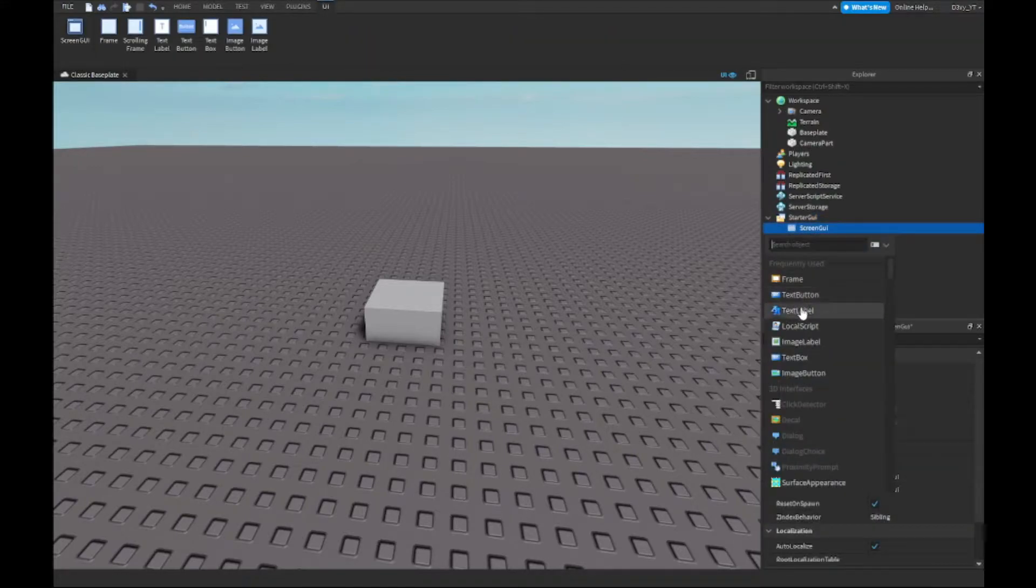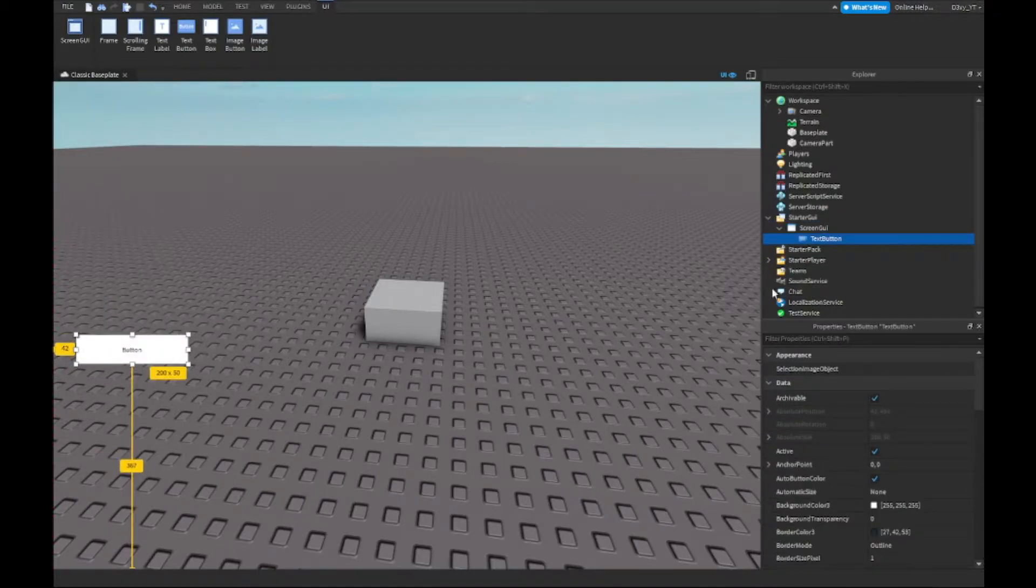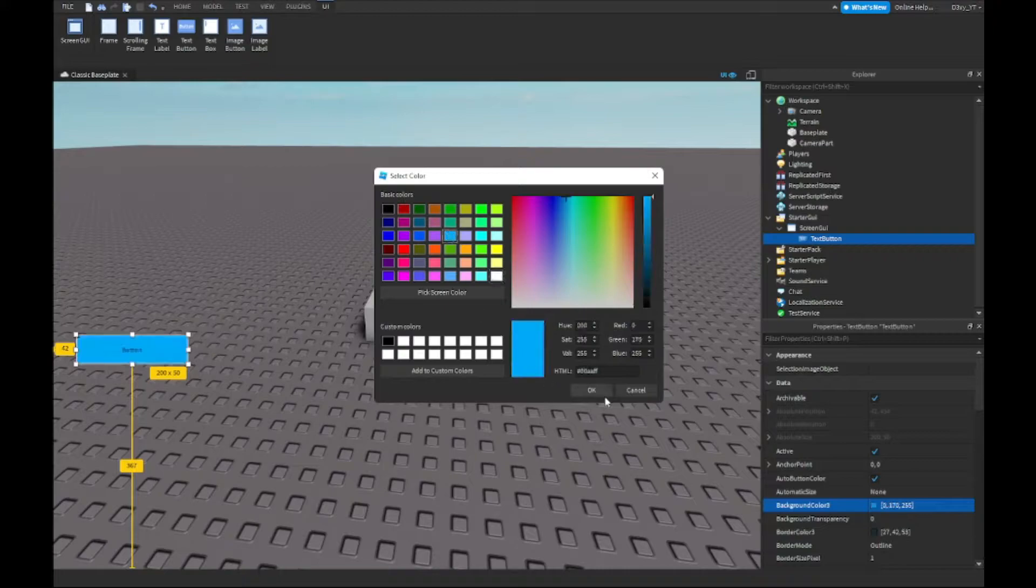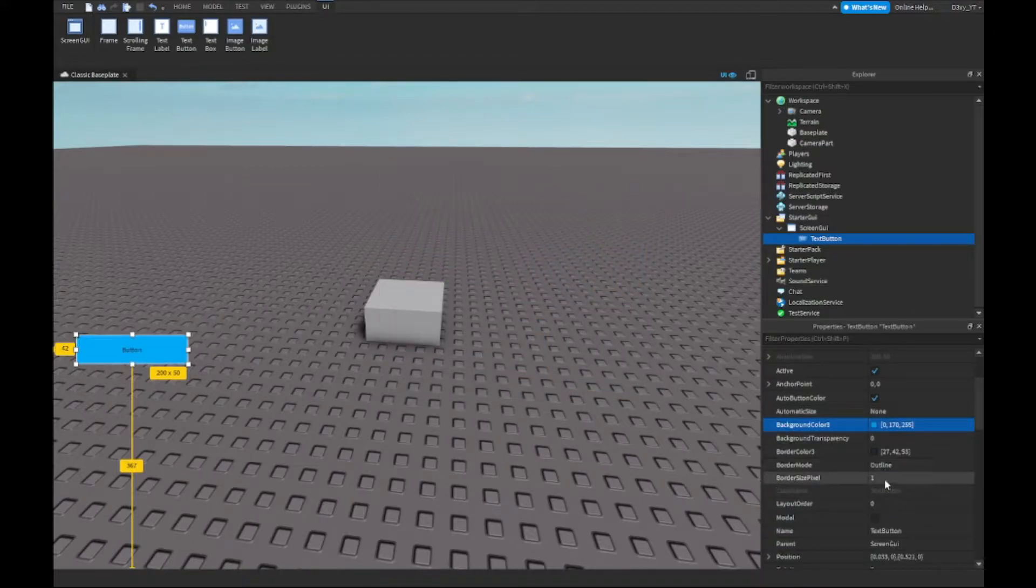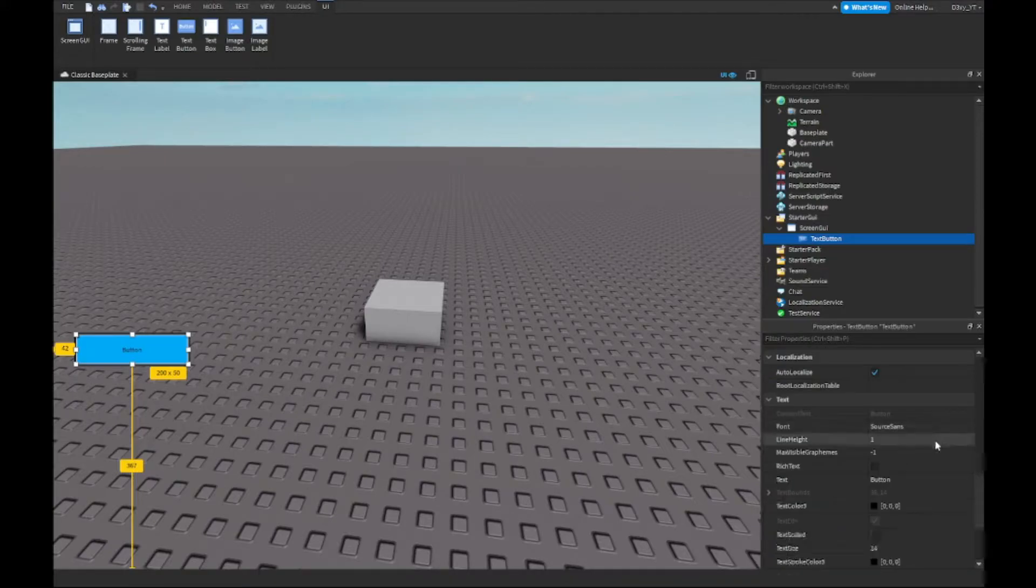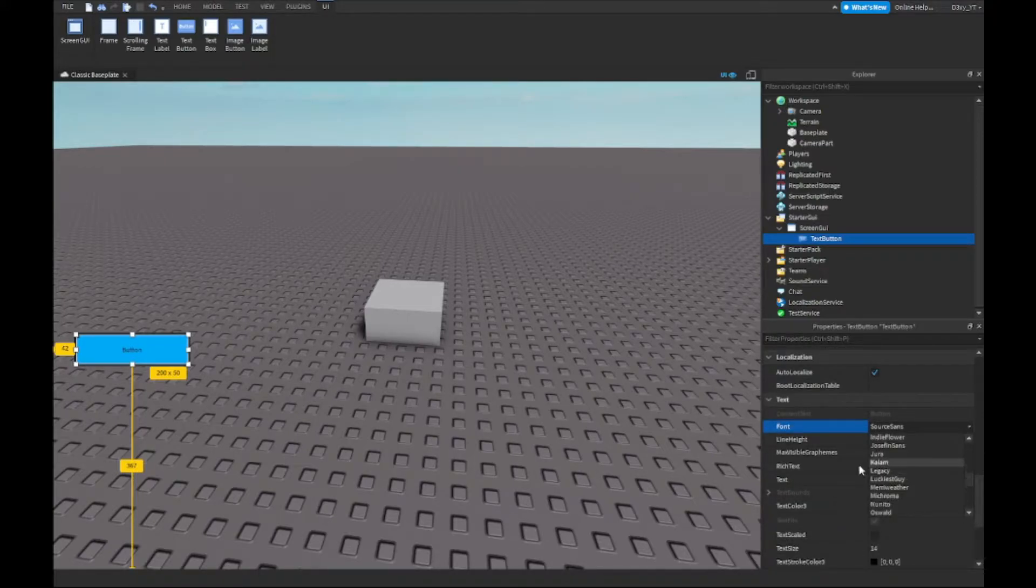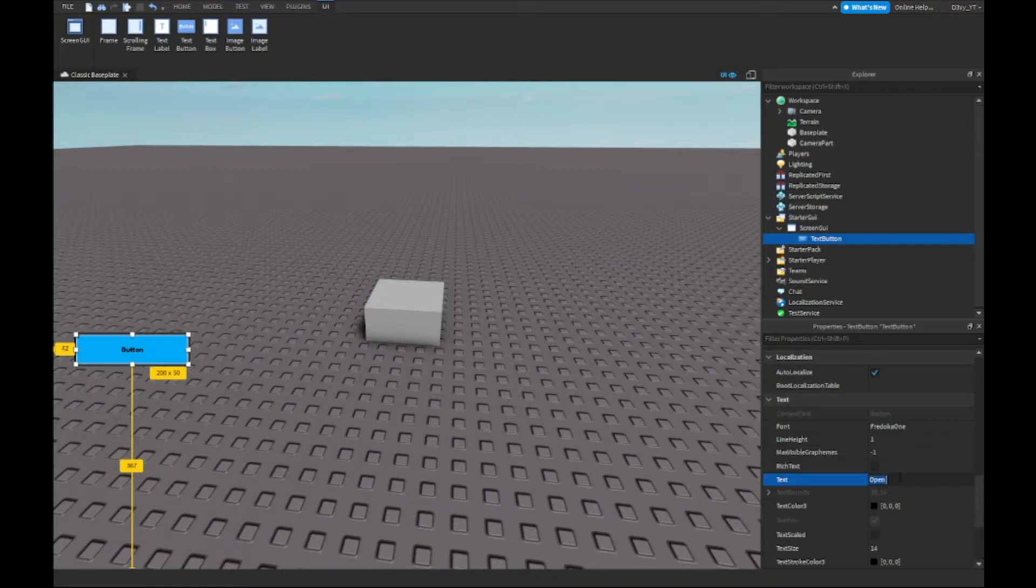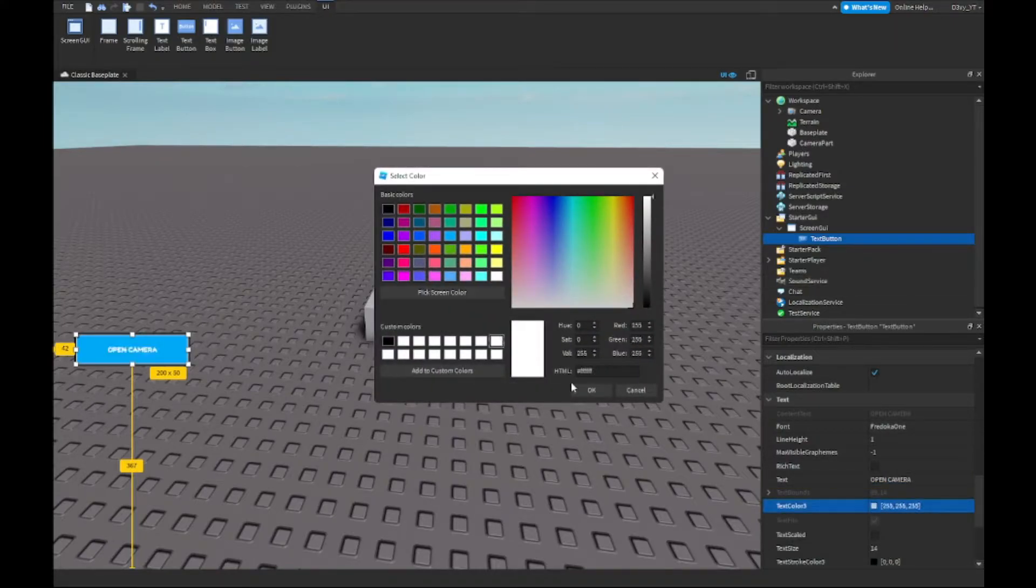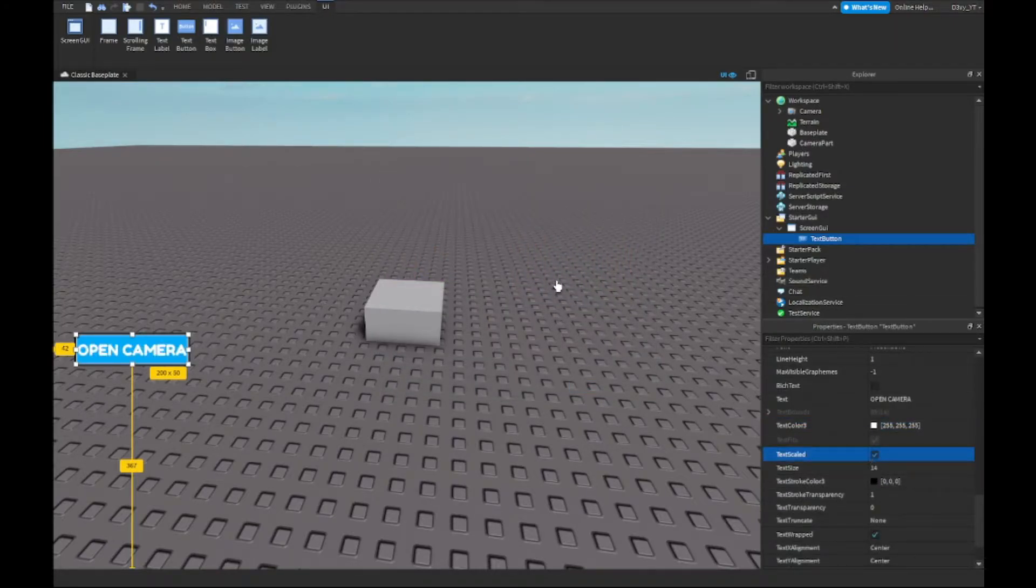Inside of here you want to insert a text button. Now you can customize this text button to whatever you like. Obviously, because this is going to be a security camera type thing, I'm going to make it look pretty good. This is going to be the open camera button and close one. I'm just going to name this quickly and change the text color, and there we go.